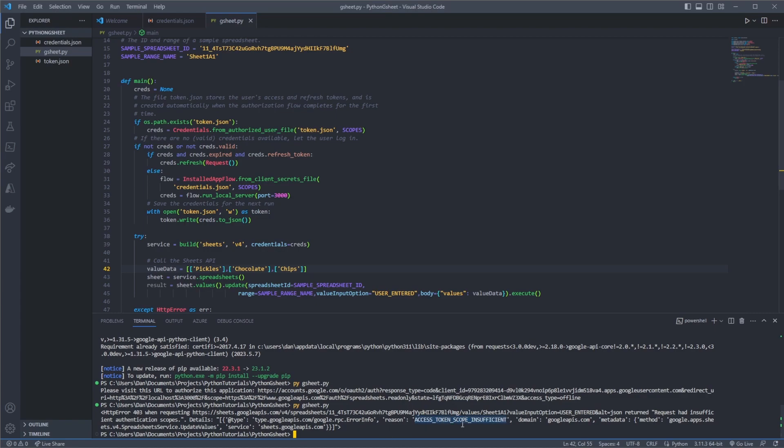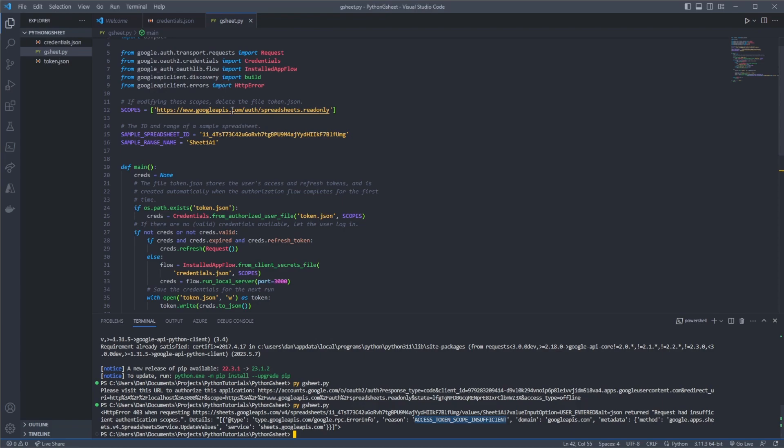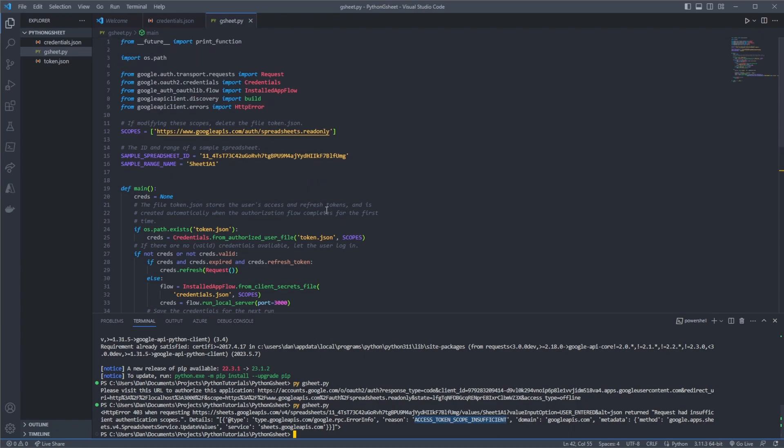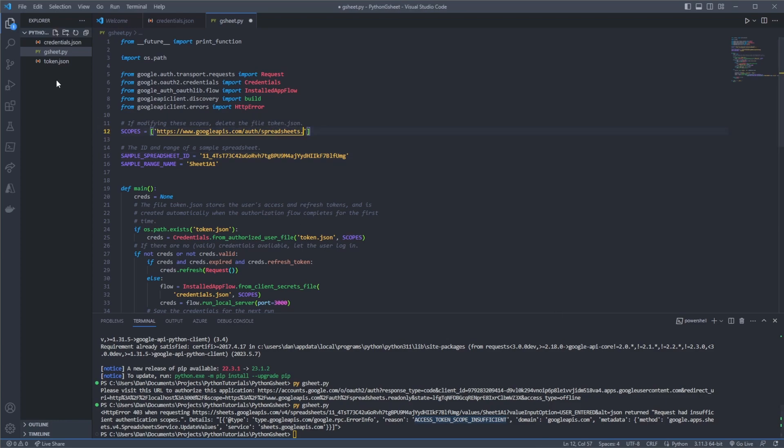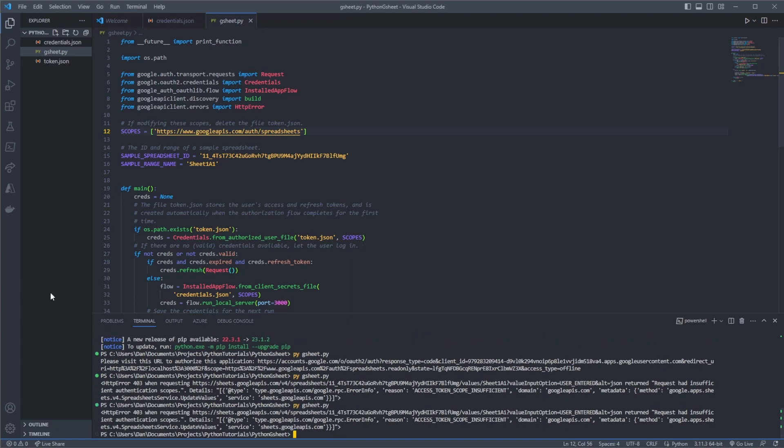And it says here the scopes are insufficient. So what did we not change? I think we didn't. Okay. So our scopes up here it says read only. So we forgot to change this one up here. So we just change this to be read write and we can do that by getting rid of that .readonly. So I'll save that off.